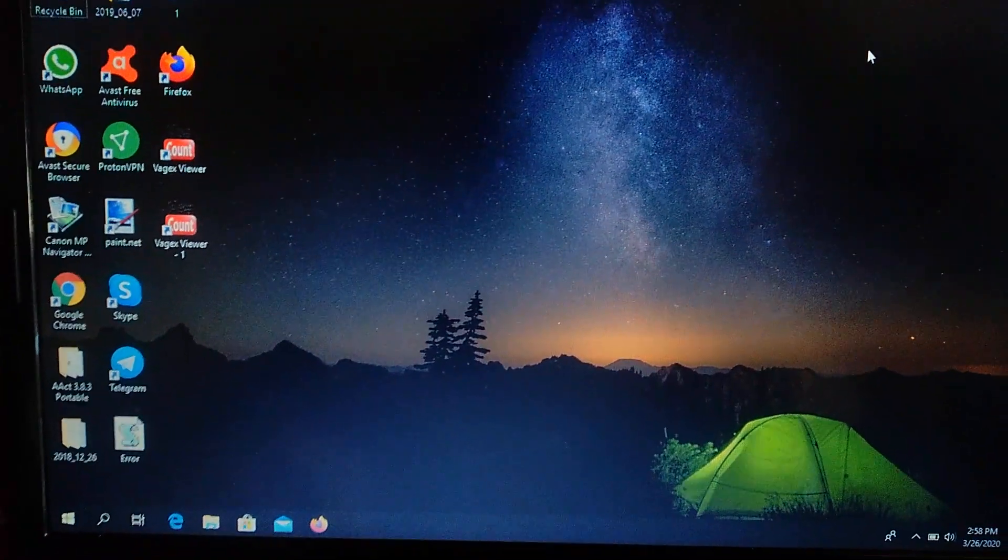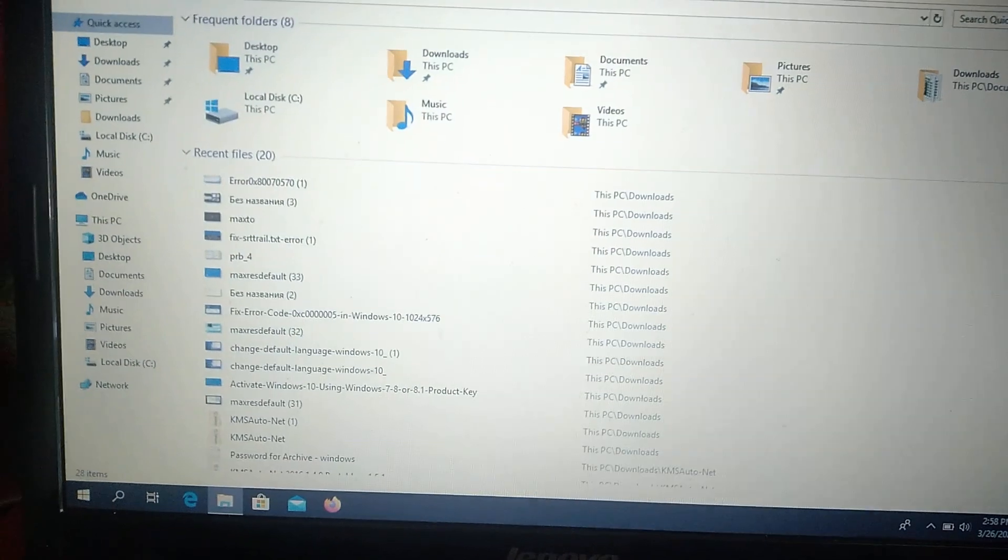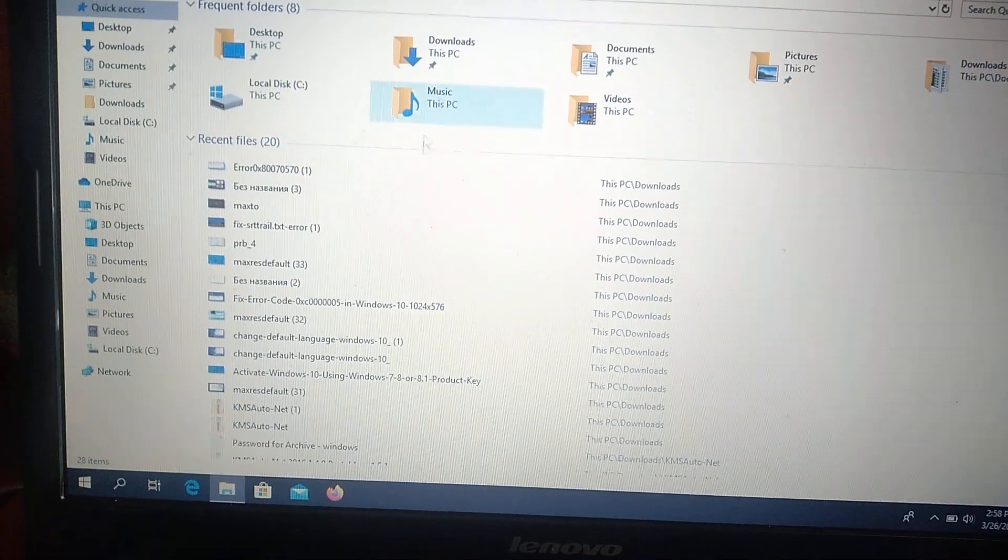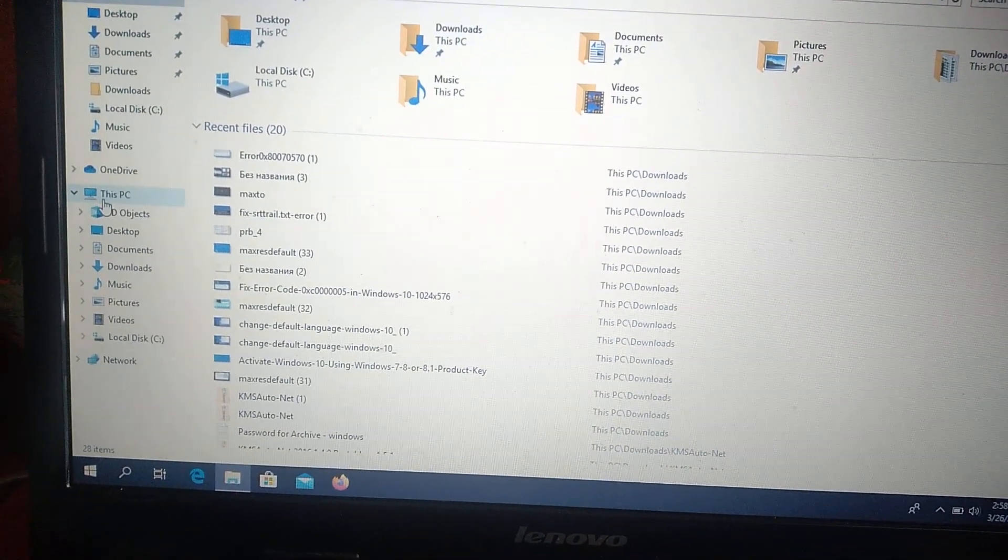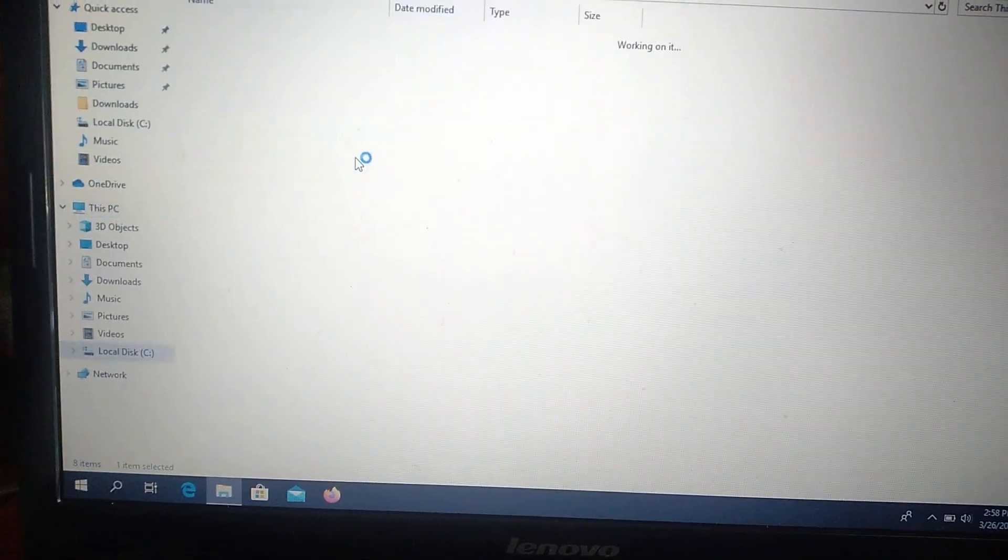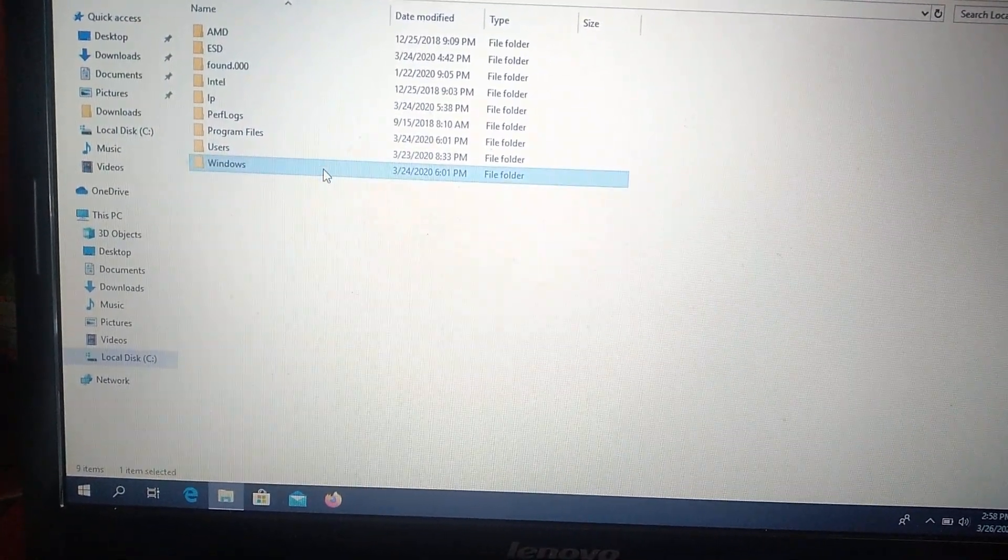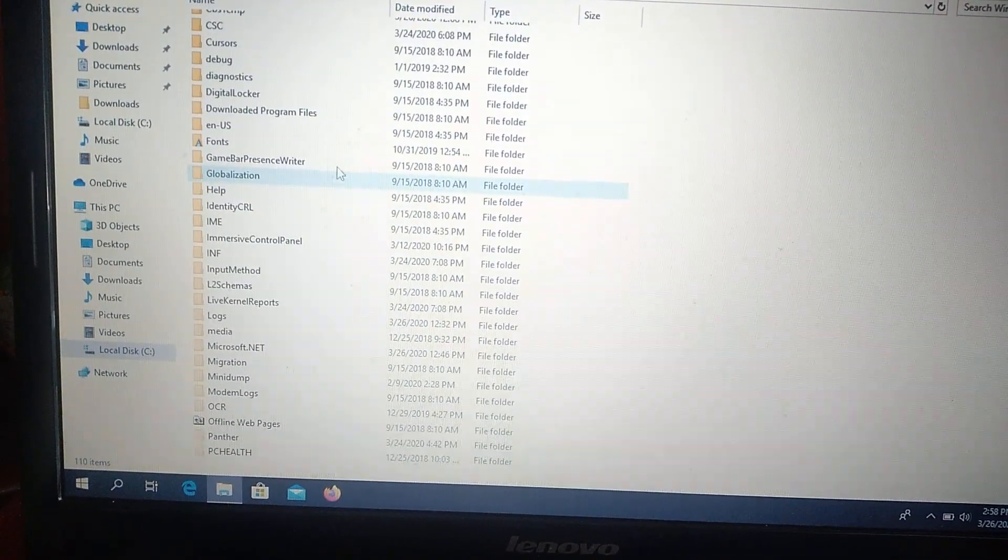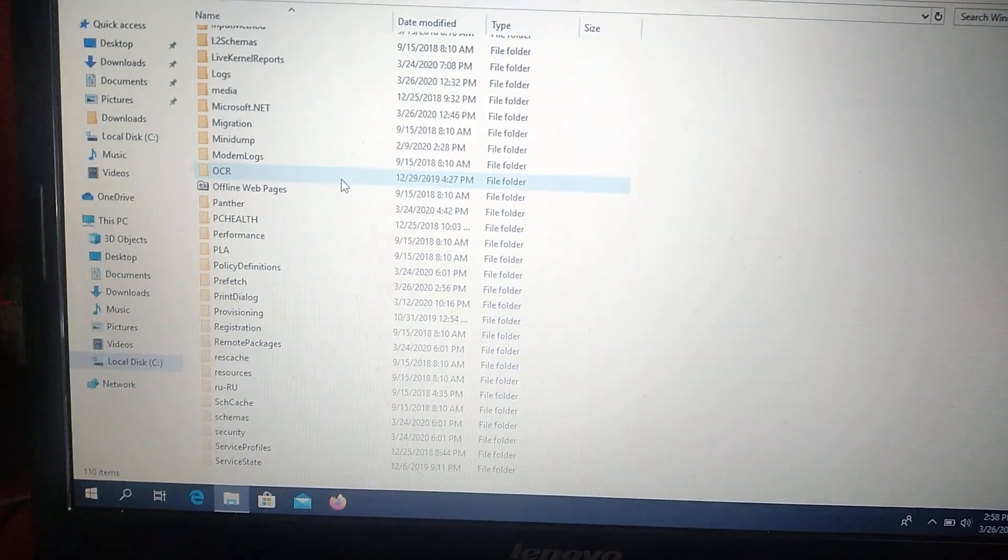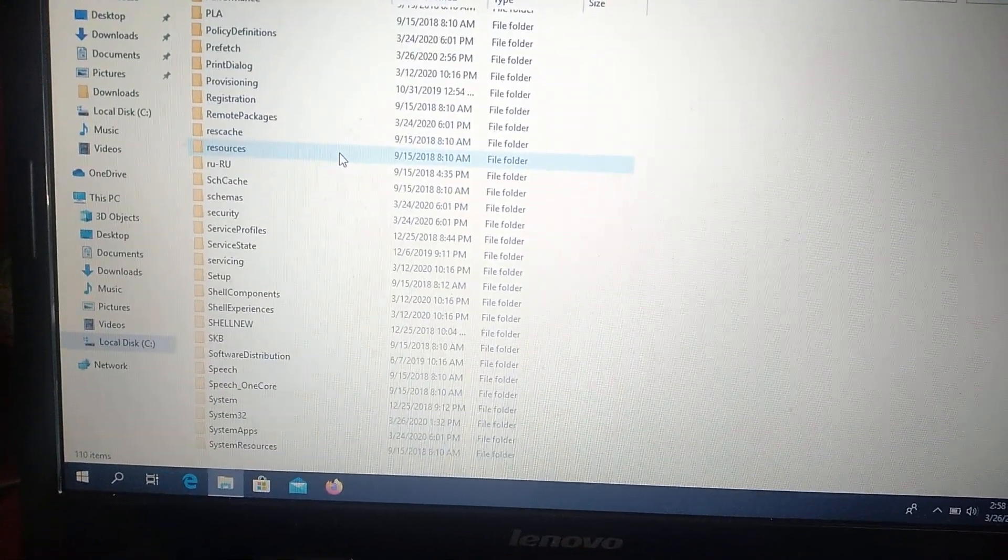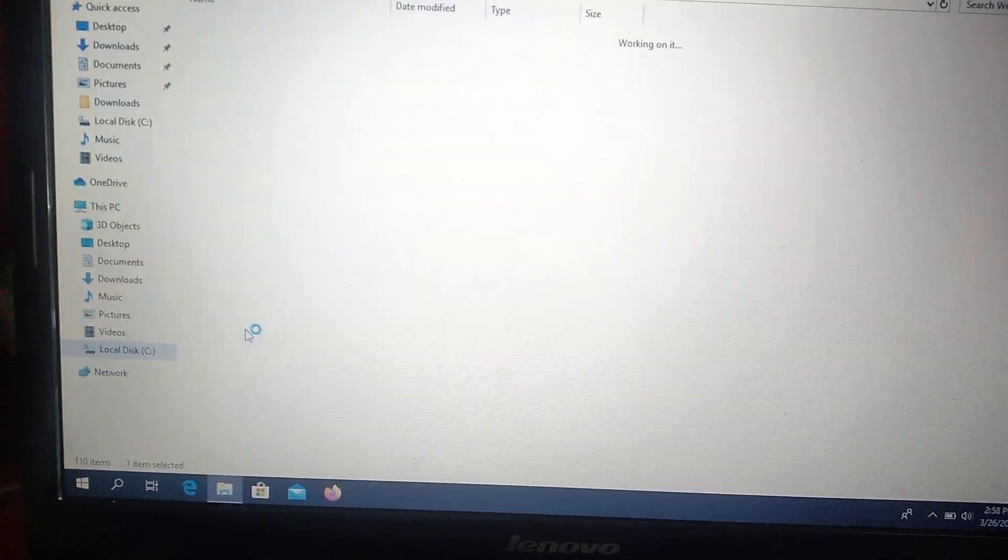Open My Computer and go to This PC. Local C, Windows, System 32. Here it is.